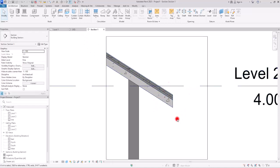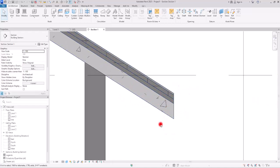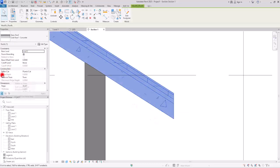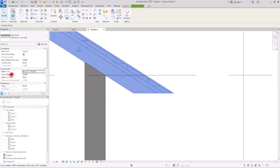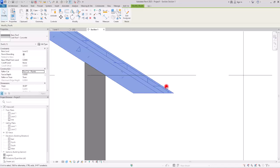Now we are going to start with this edge, because we are unable to attach anything to the bottom part of this. If you select the roof you see this Rafter Cut option. Right now it is on Plumb Cut, and if you switch it to Two Cut Plumb it will give you an option called Fascia Depth, which you can set to any number you want to create a thickness in this part to add the fascia. I'm going to set this number to 20 centimeters.